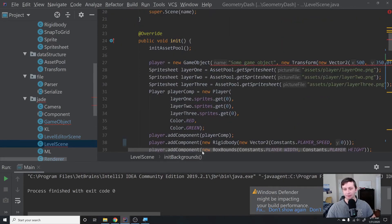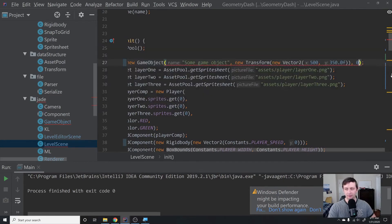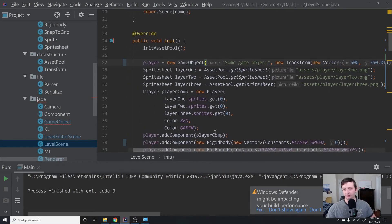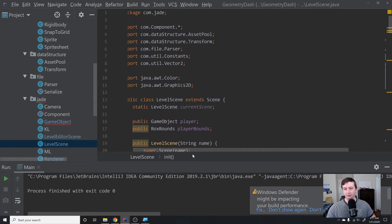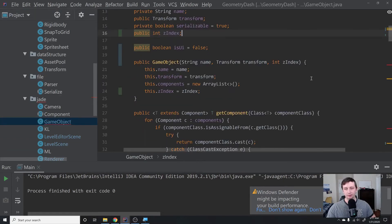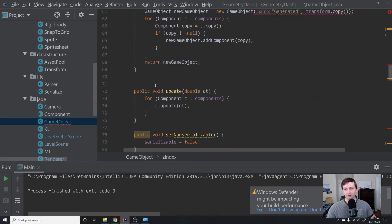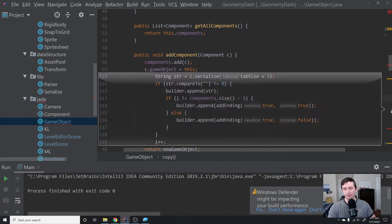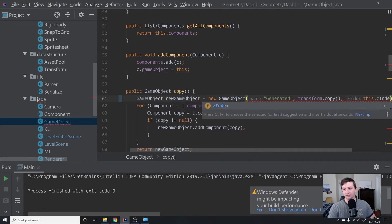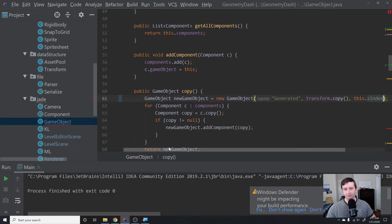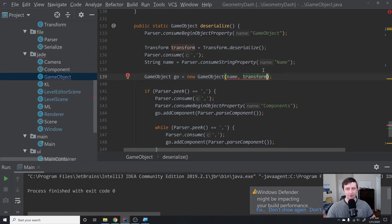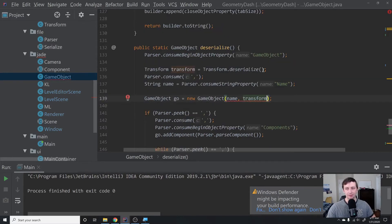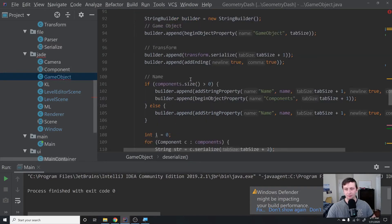And then lastly, the player, which we will give a z-index of zero. I believe that should be it. We'll be notified of any other errors as they come up. We need to give this this.zindex whenever we're copying a game object as well. In the deserialize method, do we need to add a z-index to the deserialize? I would argue yes, we do.